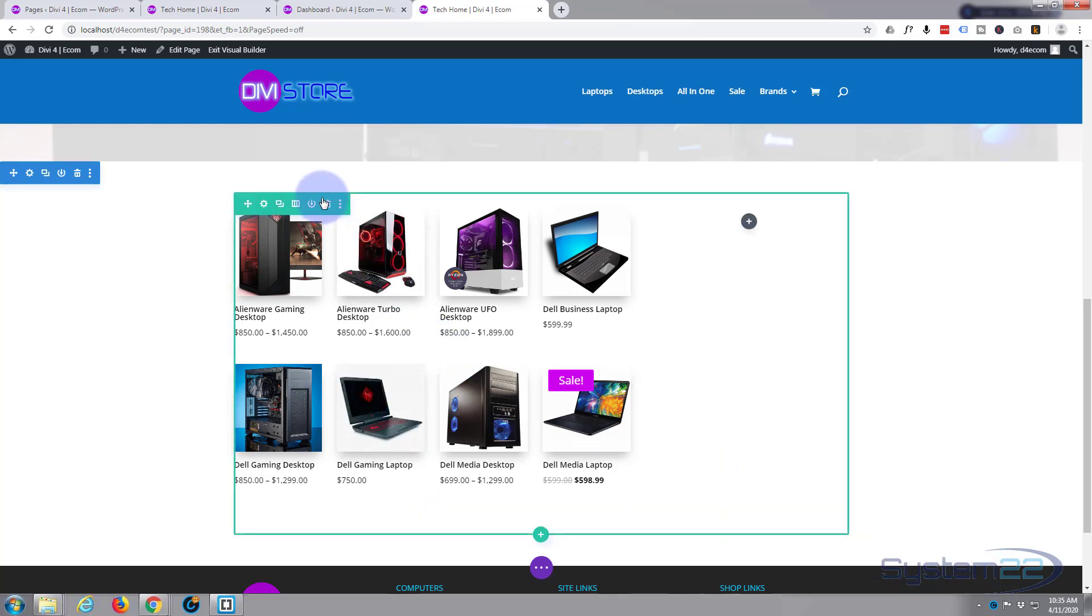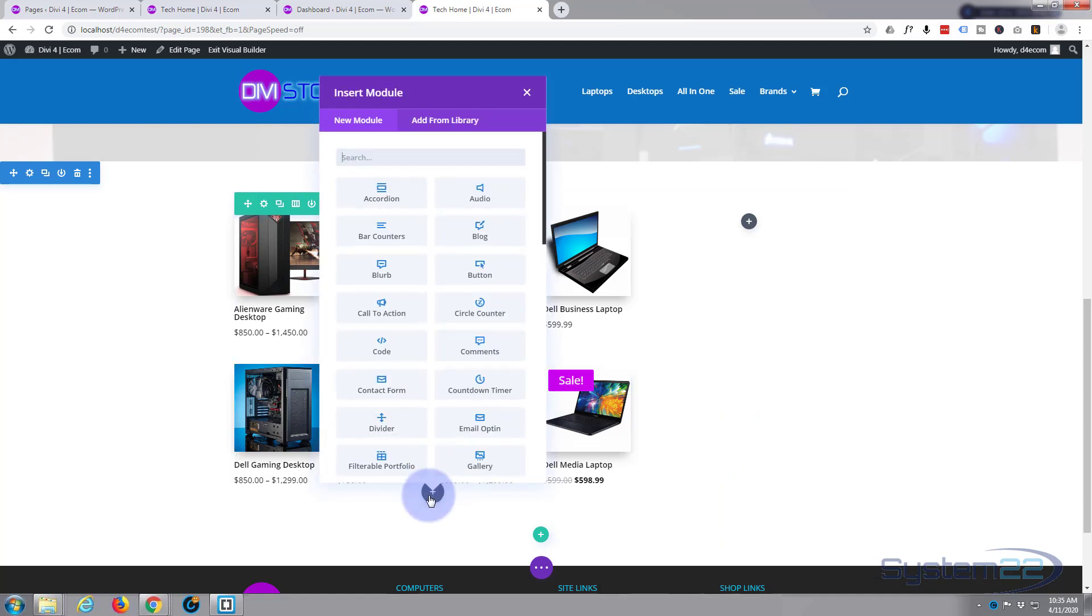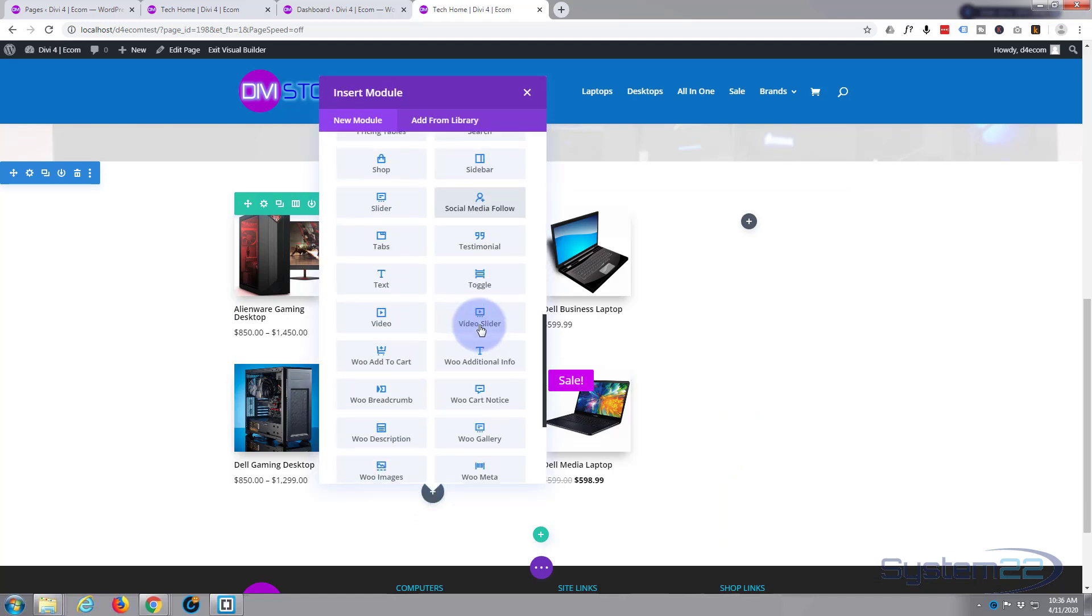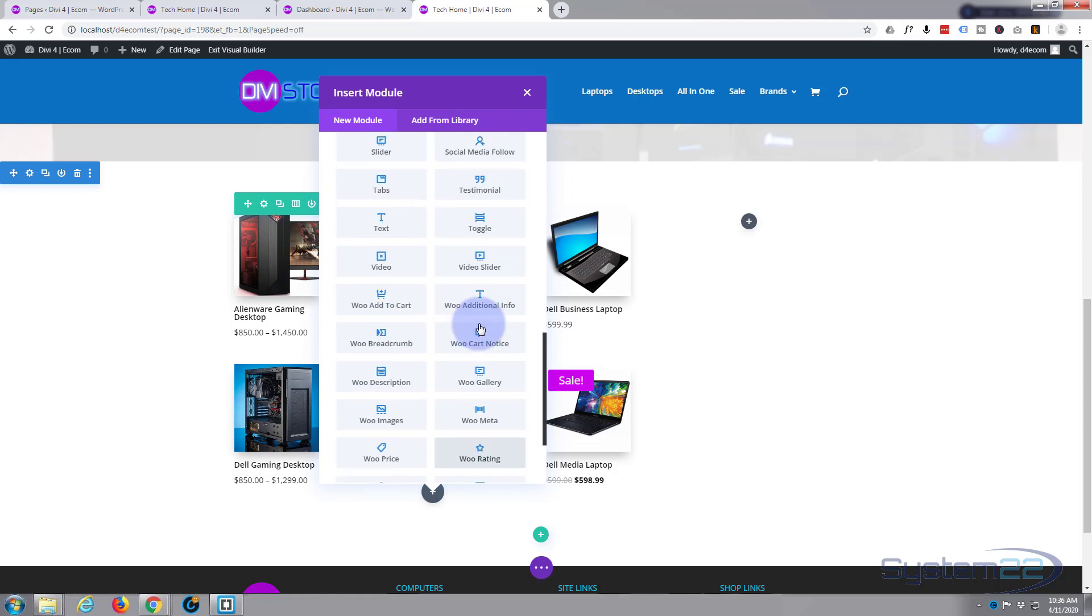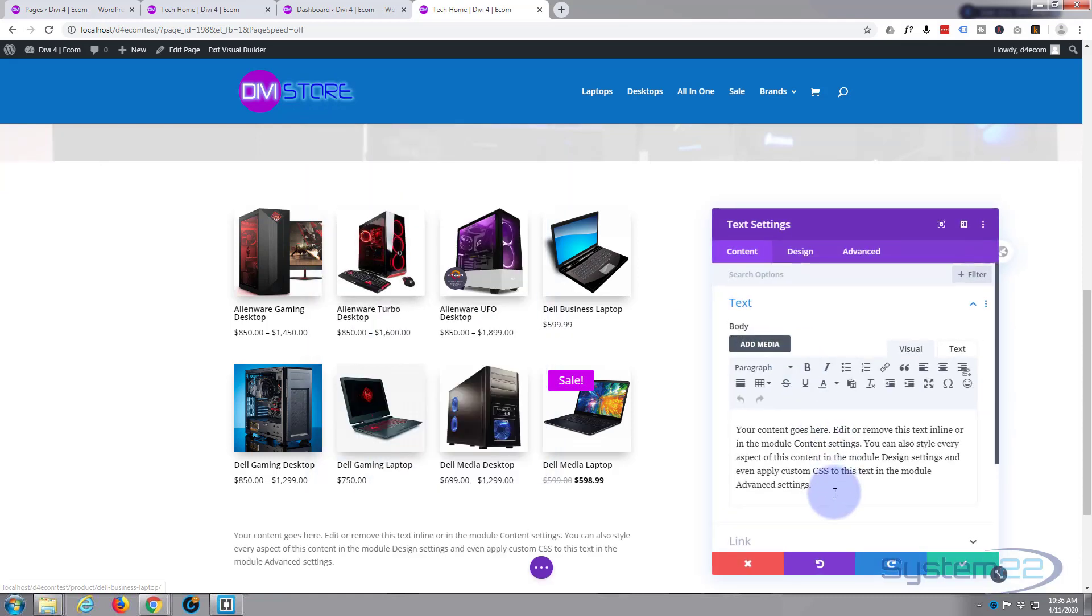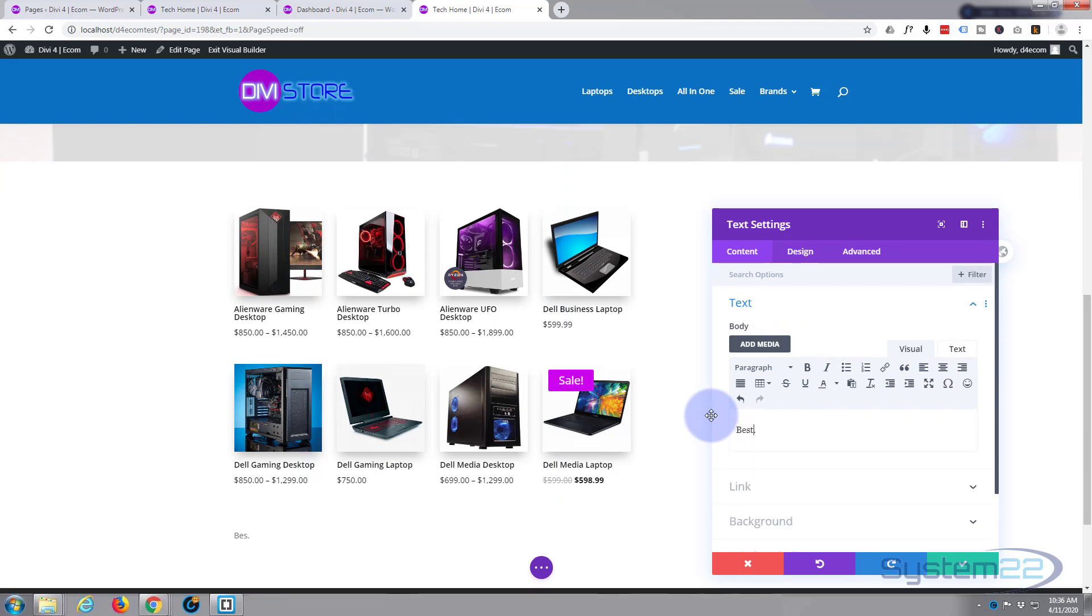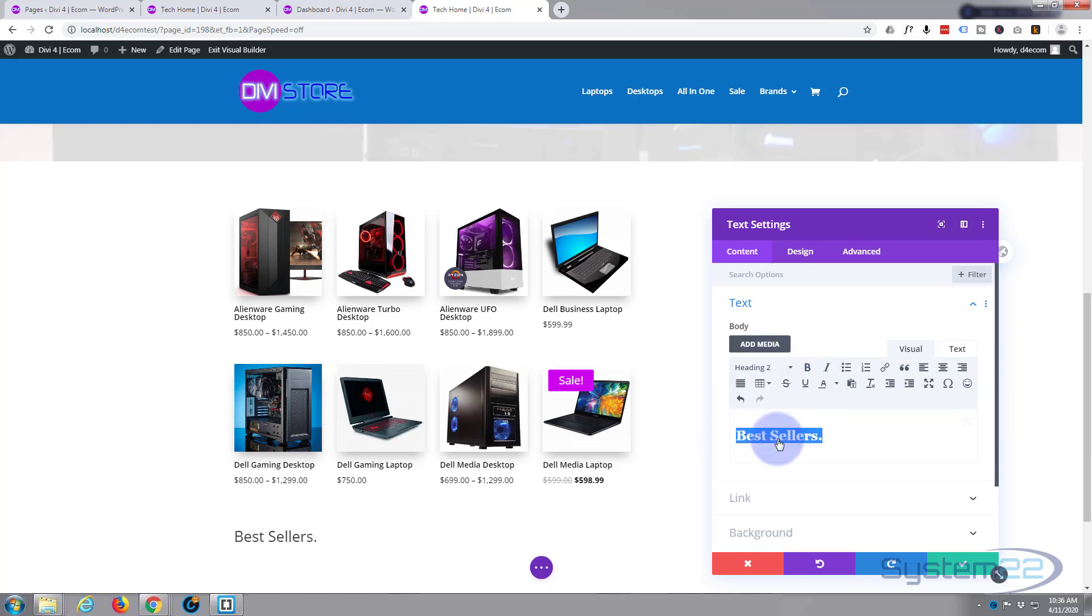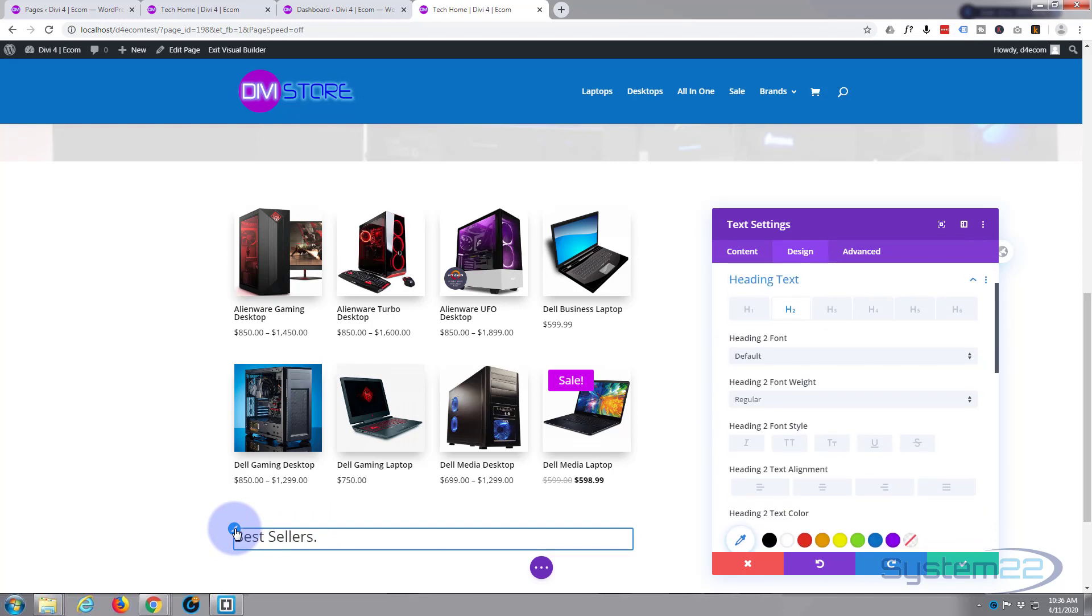I guess we ought to give it a title, so let's add another quick module here. We'll put a text module in. Inside, all I want to say is best sellers, and we'll make this a heading, say heading two. Great.